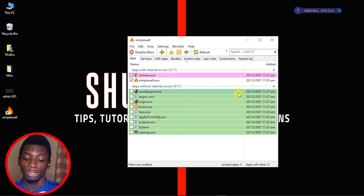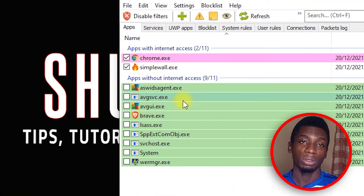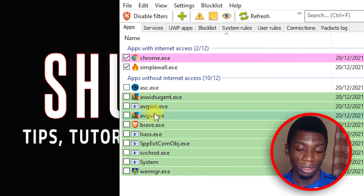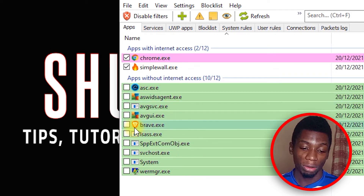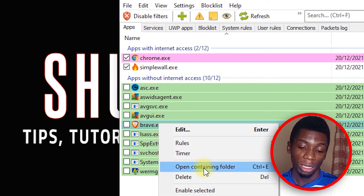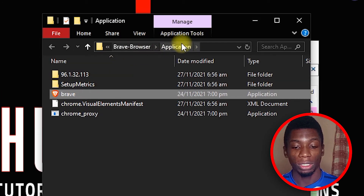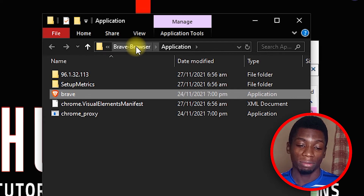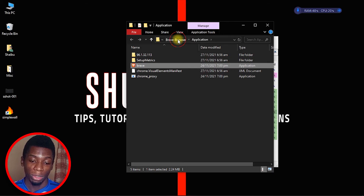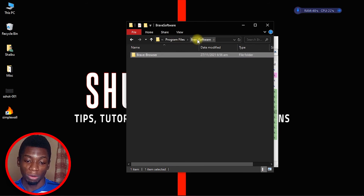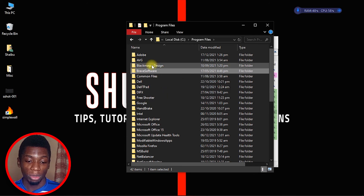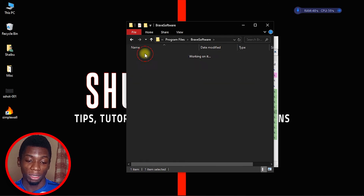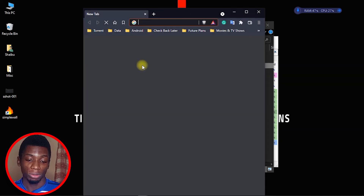If you want to give an app permission but don't find it listed, just launch the app and it will appear here, then you can grant it access. Use common sense and read what the app says. If you're not sure, you can right-click on it and click 'Open containing folder' to see the main folder of that app and confirm it's the right one — not a clone or something else.